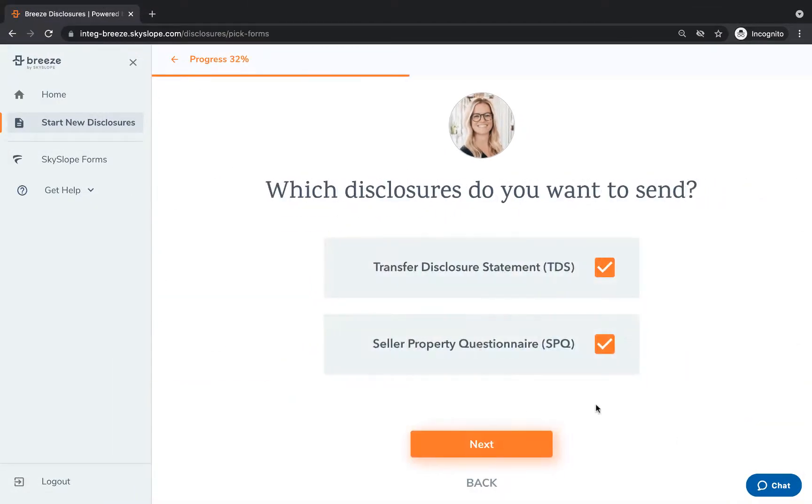On the next page you can select which disclosures you'd like to send. Use the checkboxes to add and remove forms and click next to move to the next page.